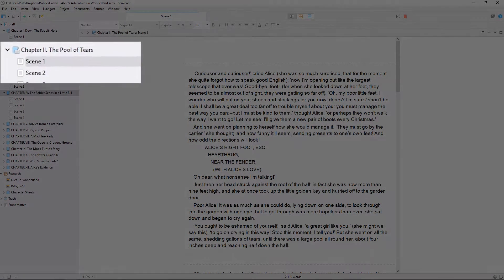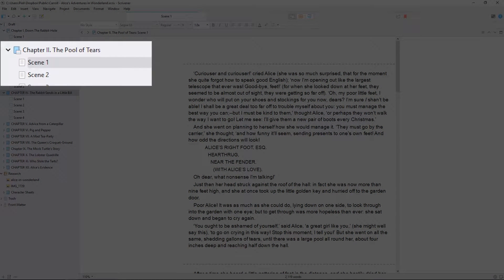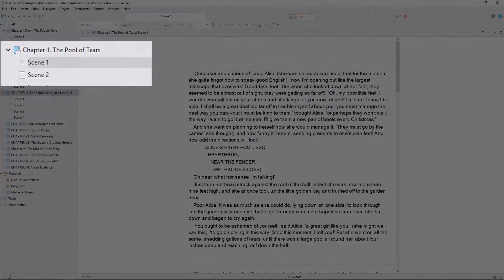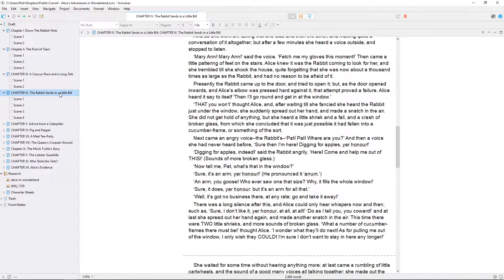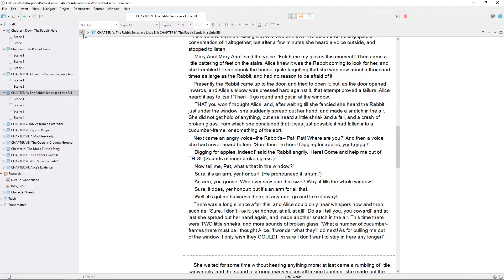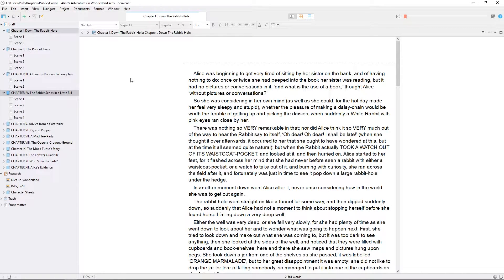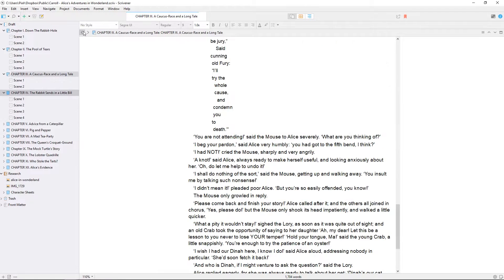However, you'll notice that a secondary selection bar has appeared, highlighting the chapter we're looking at in the editor. This allows you to return to your previous place by clicking the selection in the binder, and means the binder doesn't jump around when you're navigating using the editor, but you can still see where the current document is.